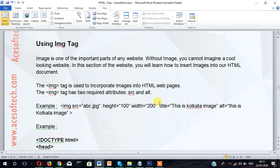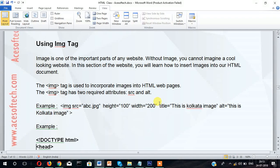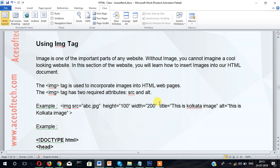In this section, you will learn how to insert images into our HTML document. The IMG tag is used to incorporate images into HTML web pages.